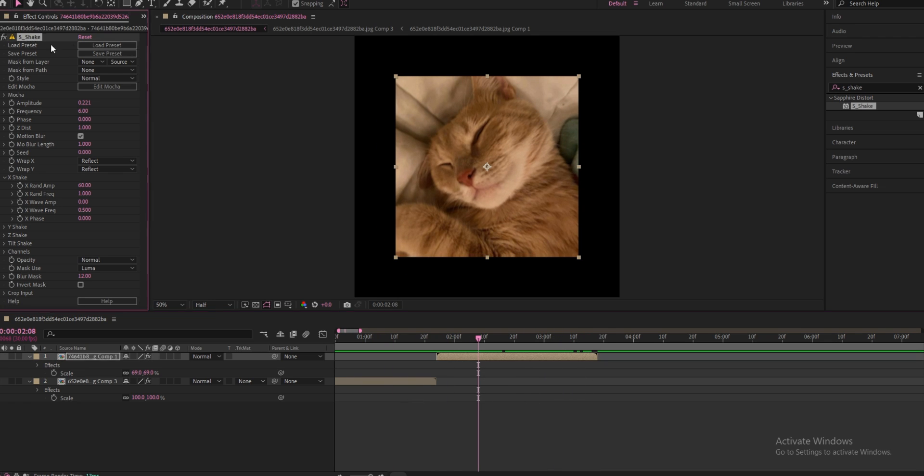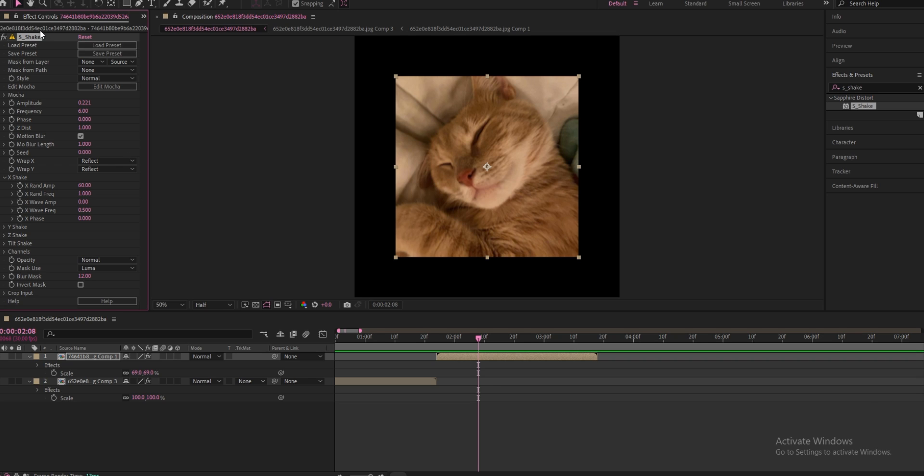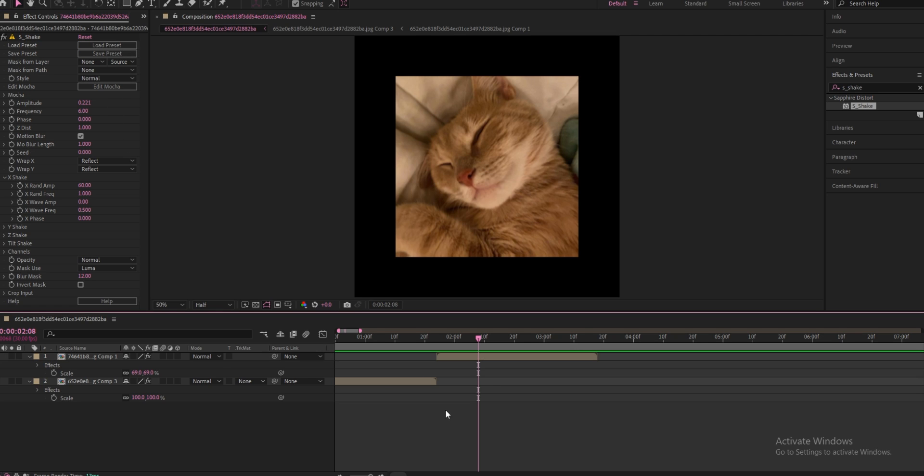So you can just click on the S_Shake, click Ctrl+A on your keyboard, Ctrl+A, and then Ctrl+C because you copied it, or just right click copy.